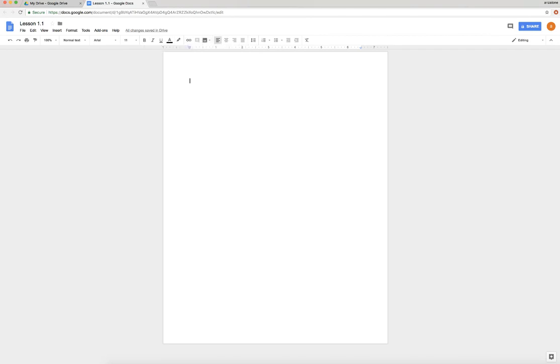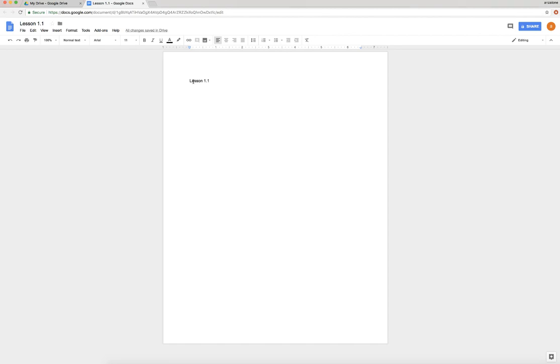So what we're going to do is I'm going to have you type a title: Lesson 1.1, and hit Enter twice. Then I want you to type: One new thing I learned about Google Drive is... and then I want you to finish the sentence.